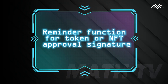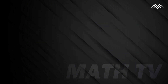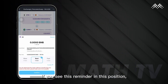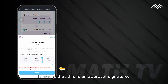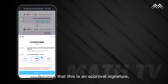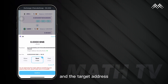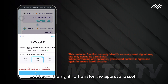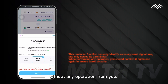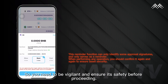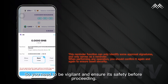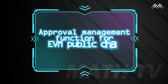The third is the Reminder Function for Token or NFT Approval Signature. When you perform an operation with a contract, if you see this reminder at this position, it means that this is an approval signature, and the target address will have the right to transfer the approved asset without any operation from you. So you need to be vigilant and ensure its safety before proceeding.